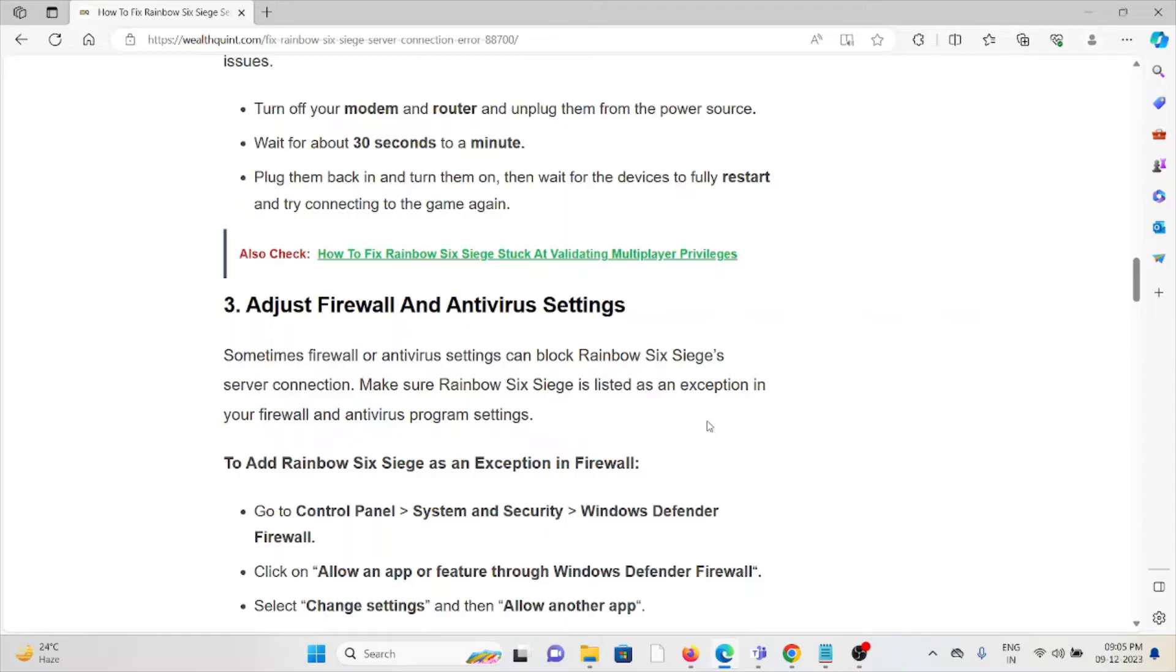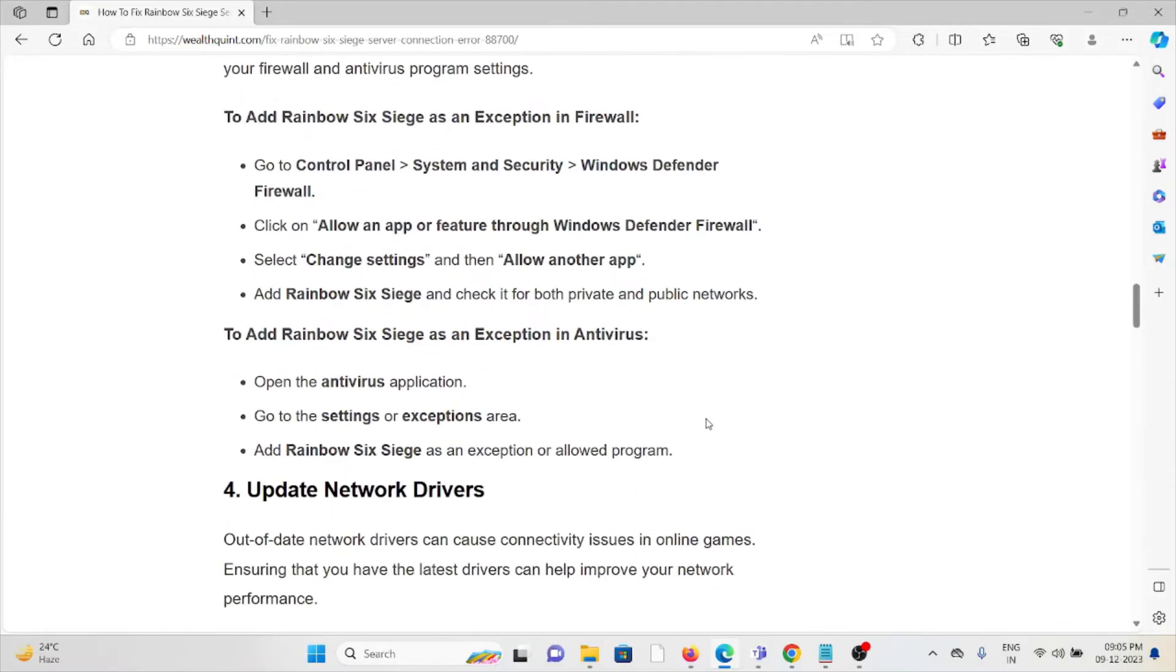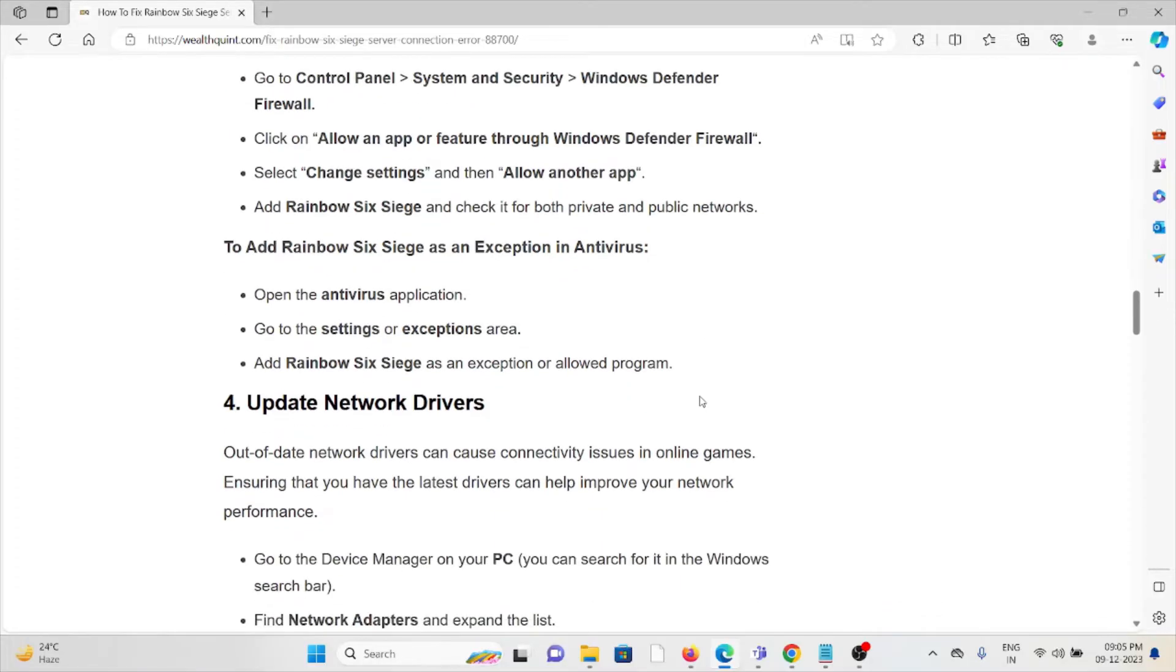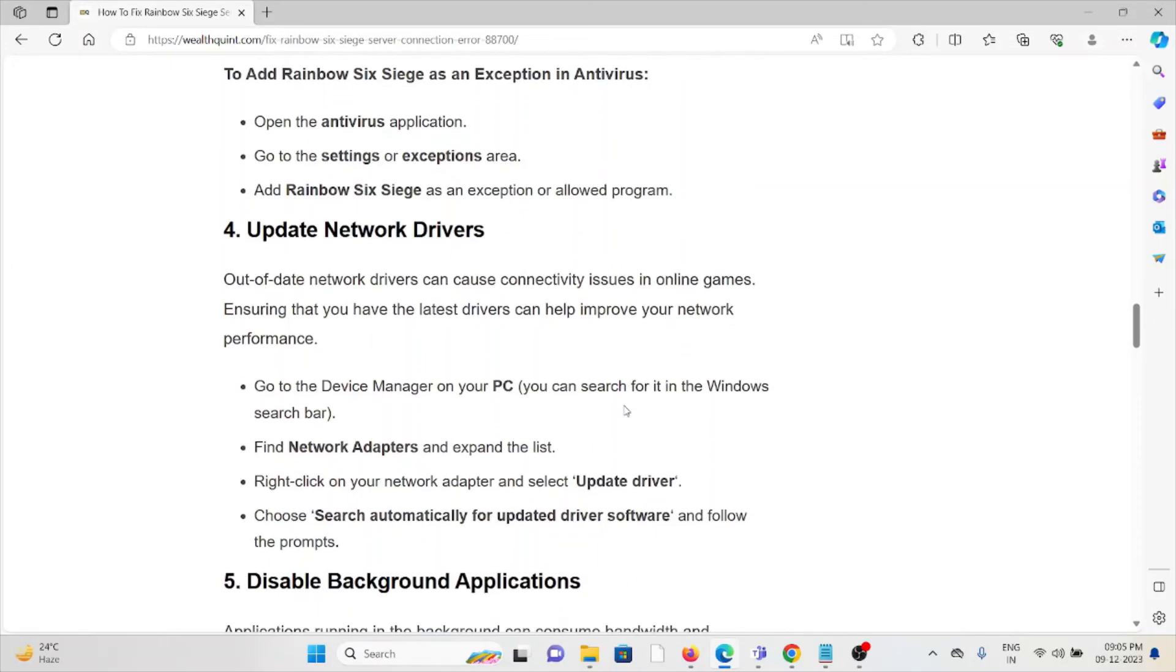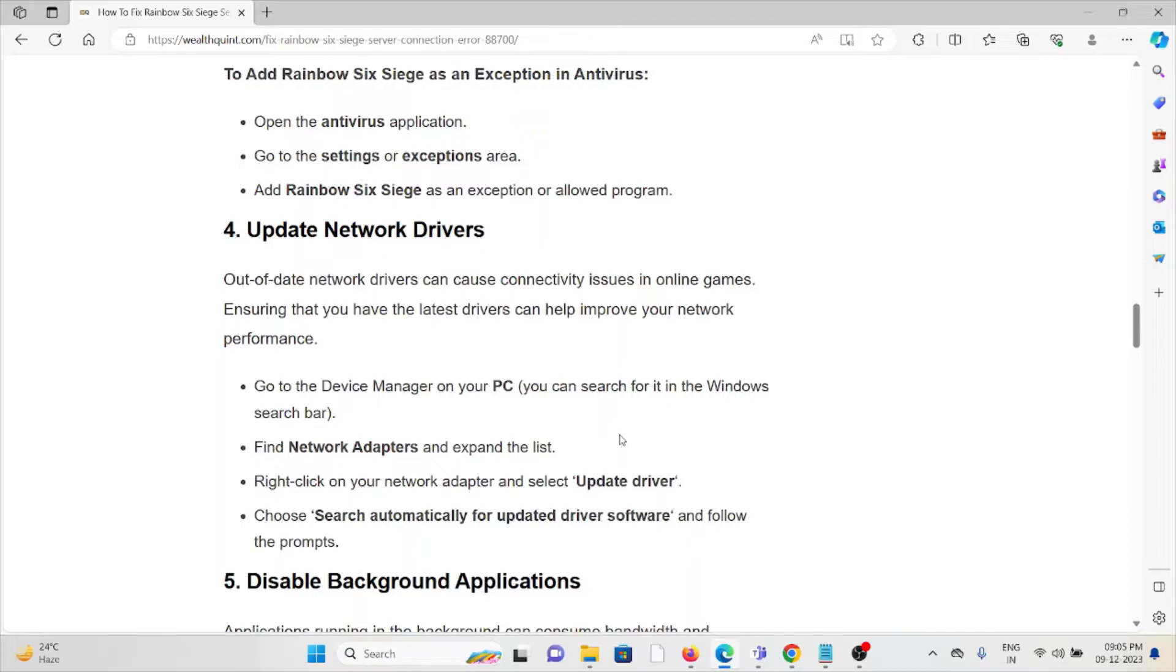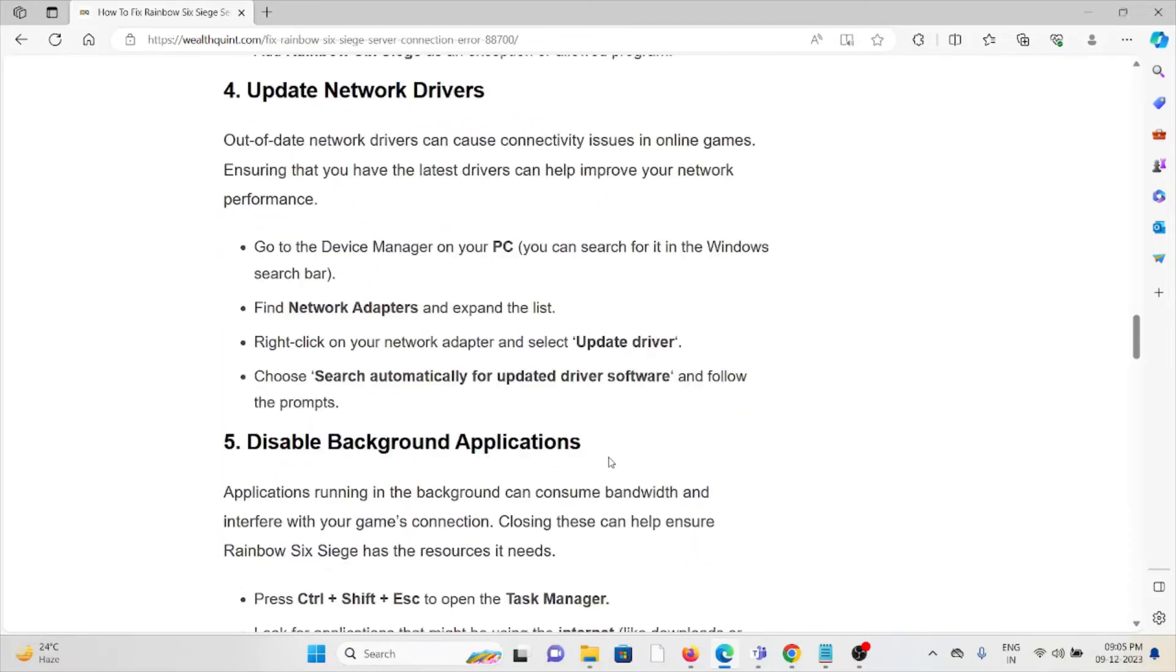The fourth method is update your network drivers. Out of date network drivers can cause connectivity issues in online games. Ensuring that you have the latest drivers can help improve your network performance. Go to the Device Manager on your PC, find Network adapters and expand the list. Right-click on the network adapter and select update driver. Choose search automatically for updated driver software and follow the prompts.